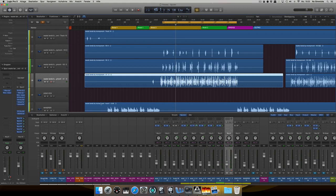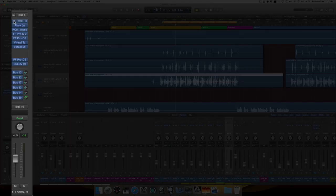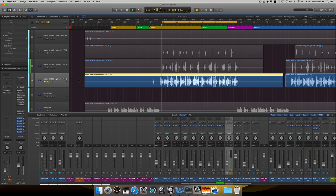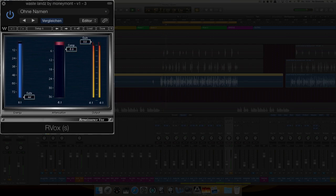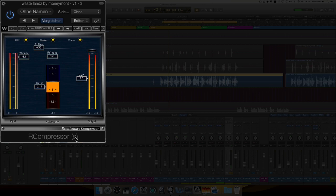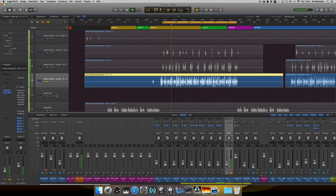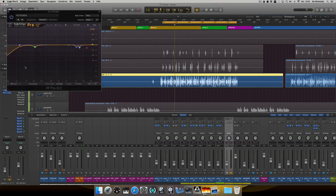Let me quickly mute all the plugins I applied, keeping the effects on, to show you my process. First, here's the raw vocal. Then I used a little R-Vox to compress it, and also some R-Comp to compress it even further to bring it to the front.